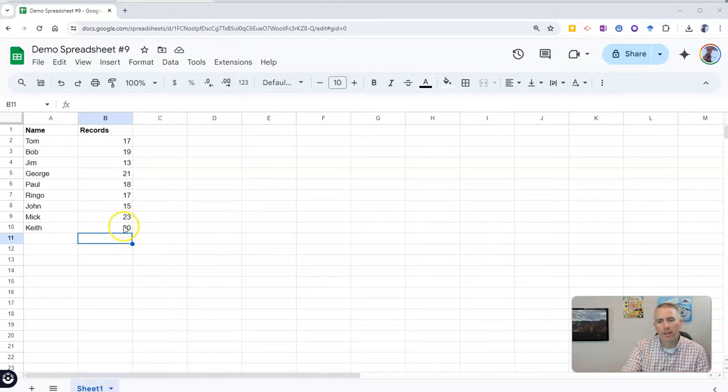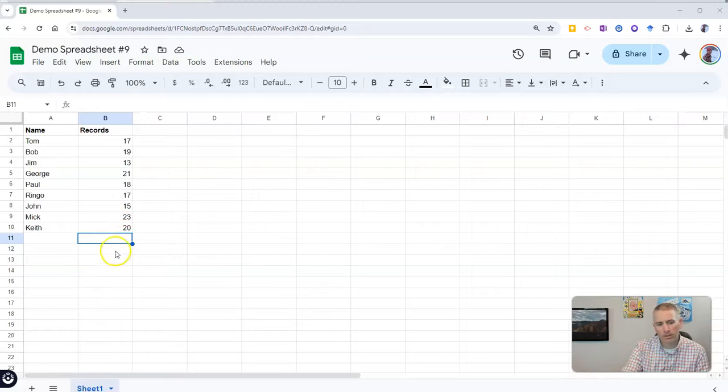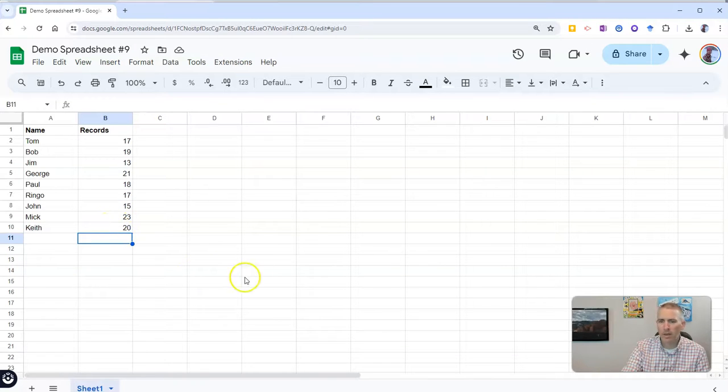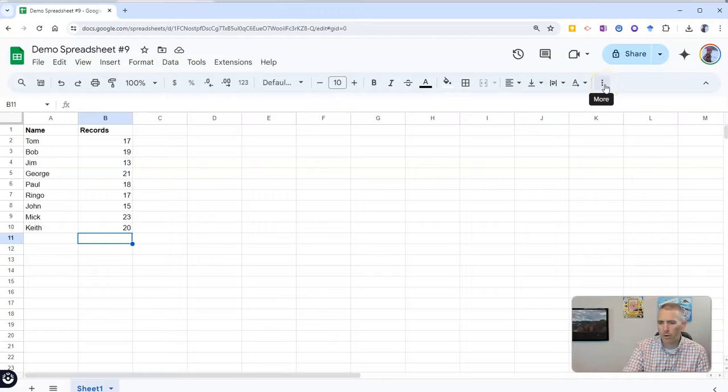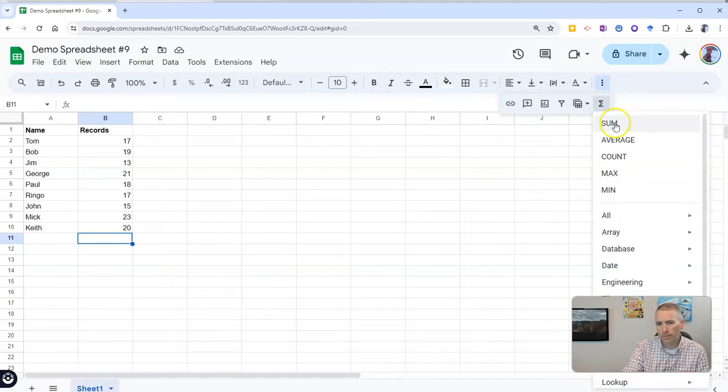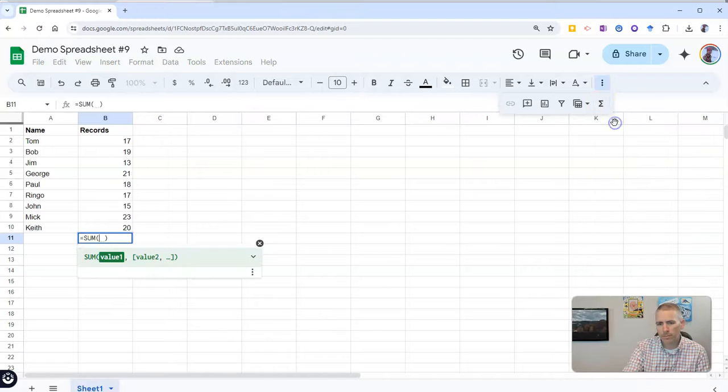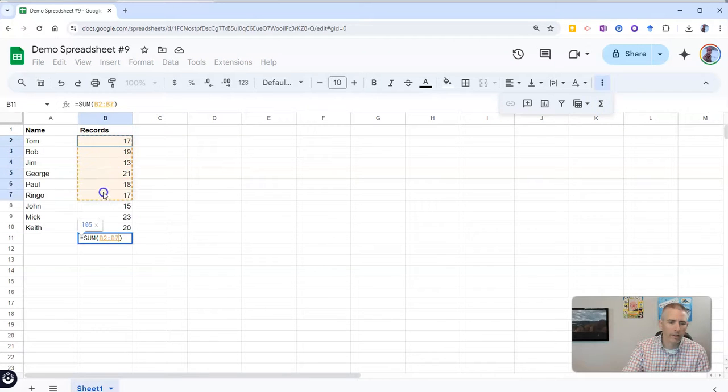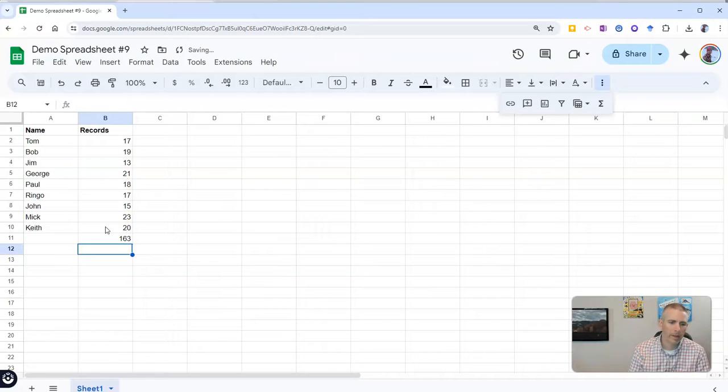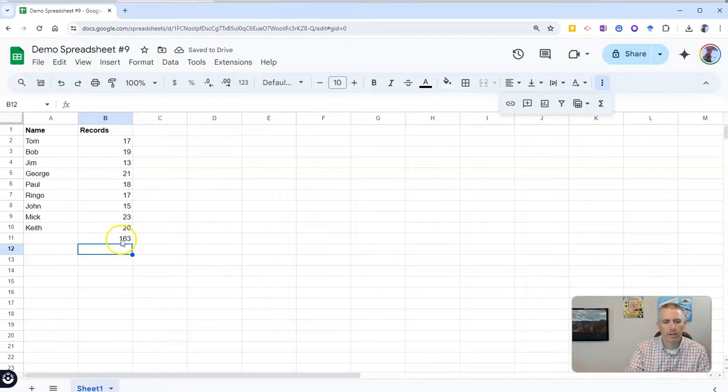Well, the simple solution is to simply click the cell that's right below the last number in your list, and then go over here to the upper right-hand corner and select the sum function, and then just highlight the cells that you want added up, press your Enter key, and there you have it.